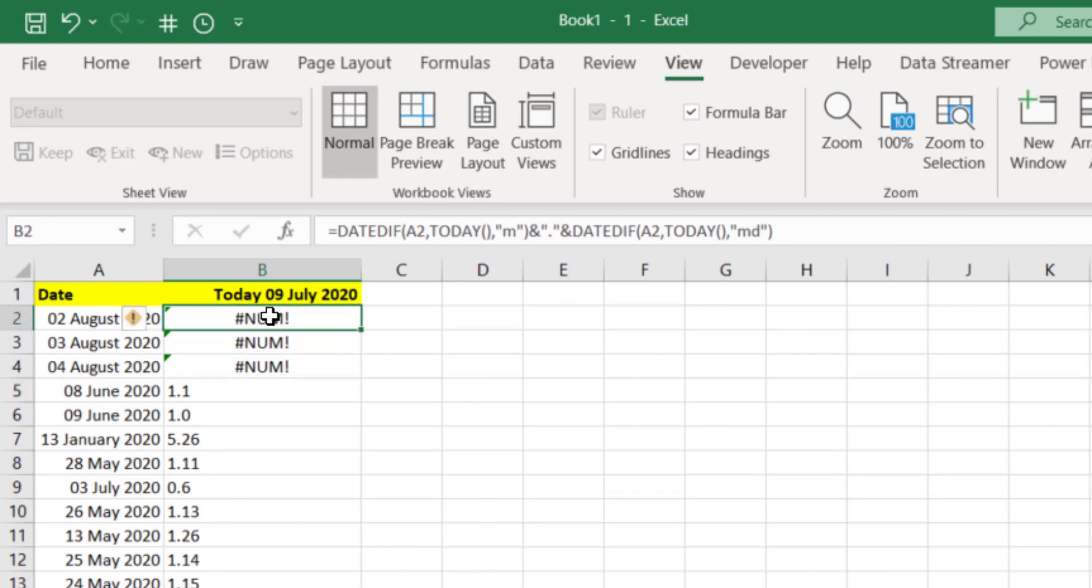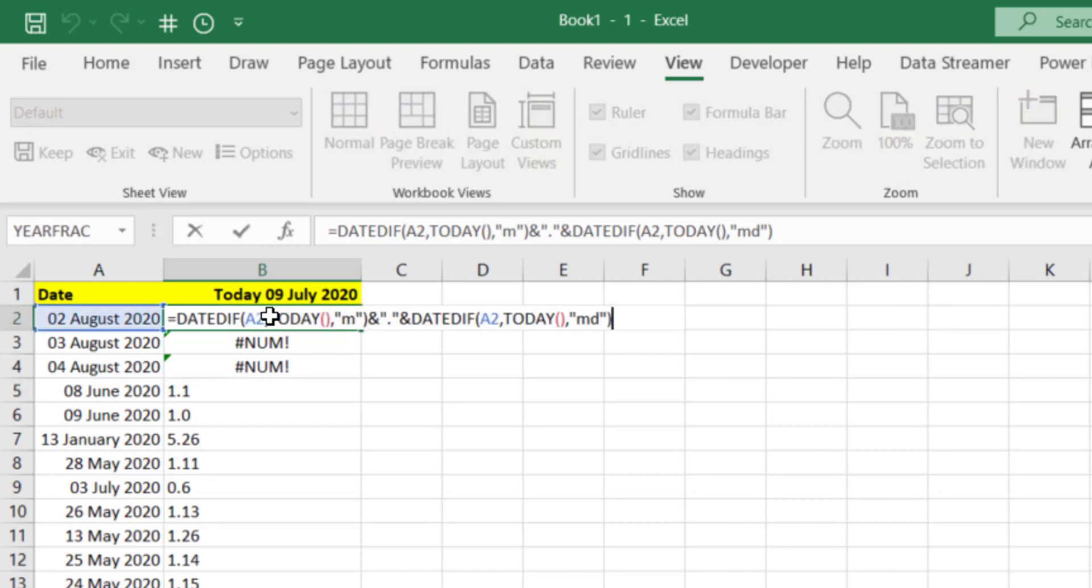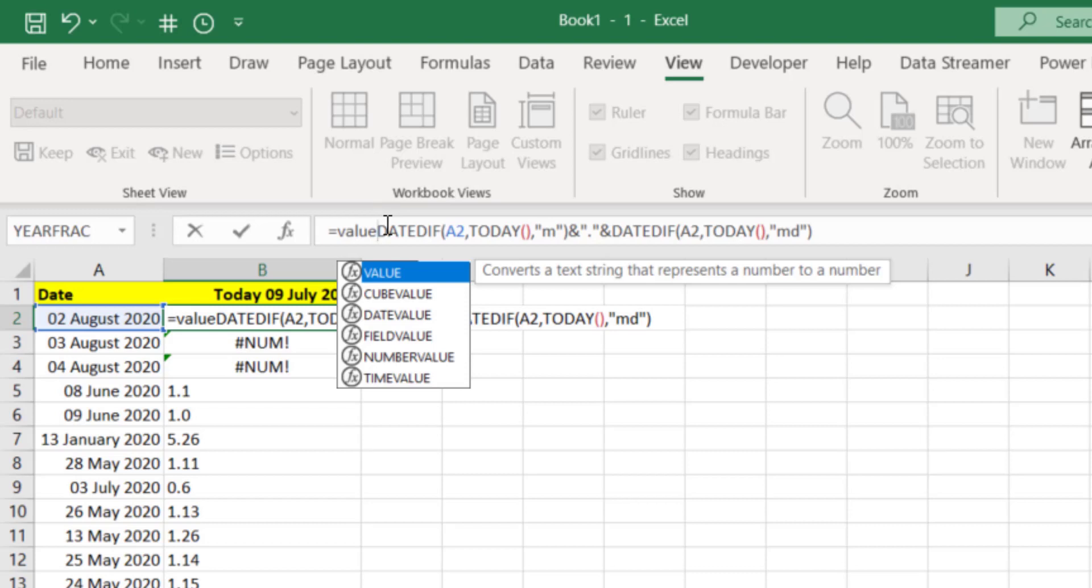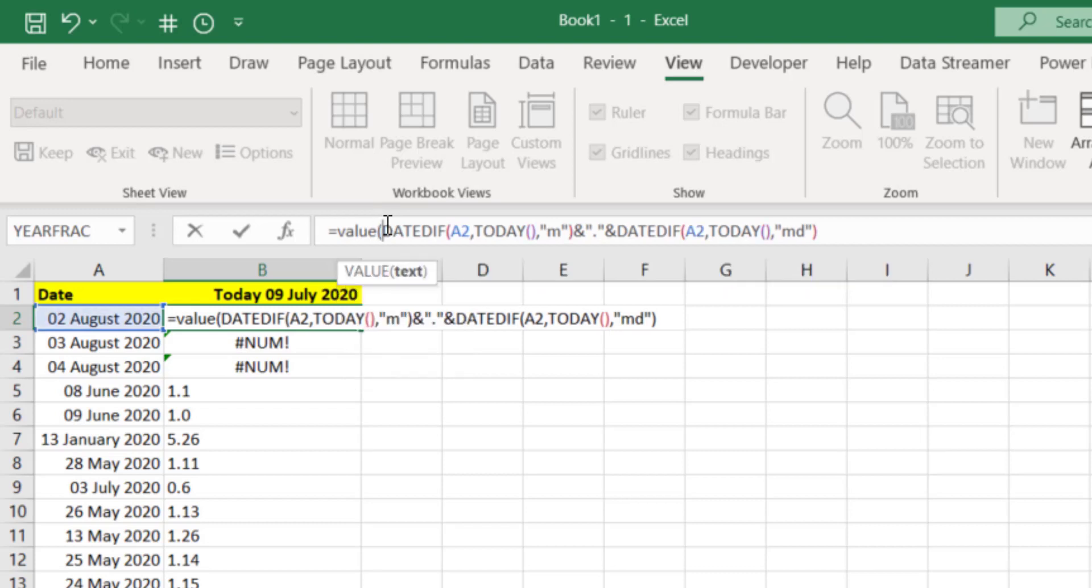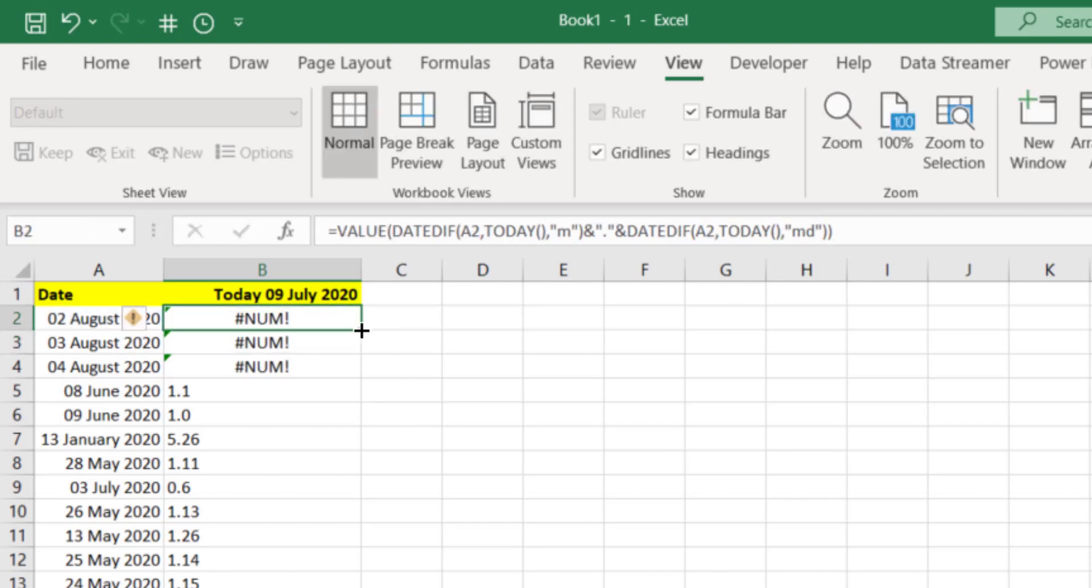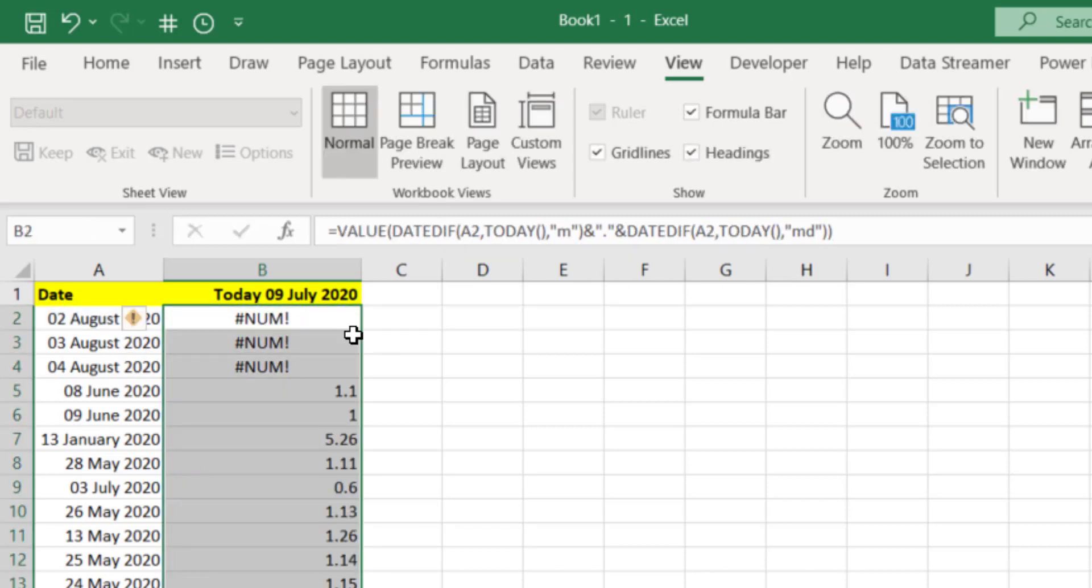Let's go up to the first one, press F2. To turn this into a value, I'll do this actually up on the formula bar because it might be easier for you to see. Let's go just after the equal sign, type VALUE open bracket, and then go to the end and close a bracket. That turns a text into a value. Let's press enter and copy that first one down. Now they are right justified so we can see those as values instead of text.